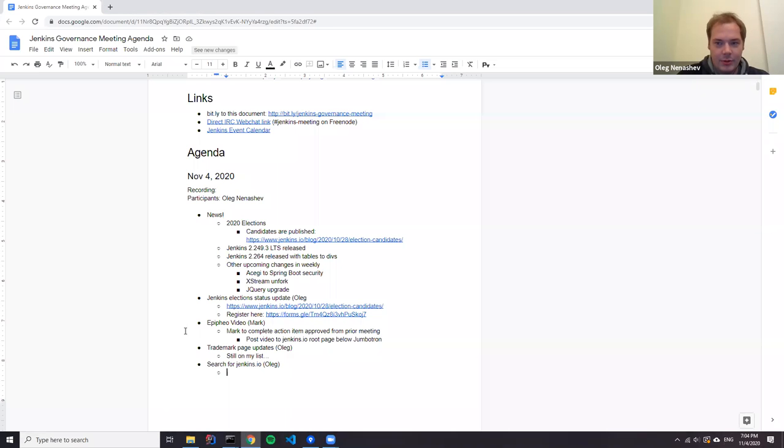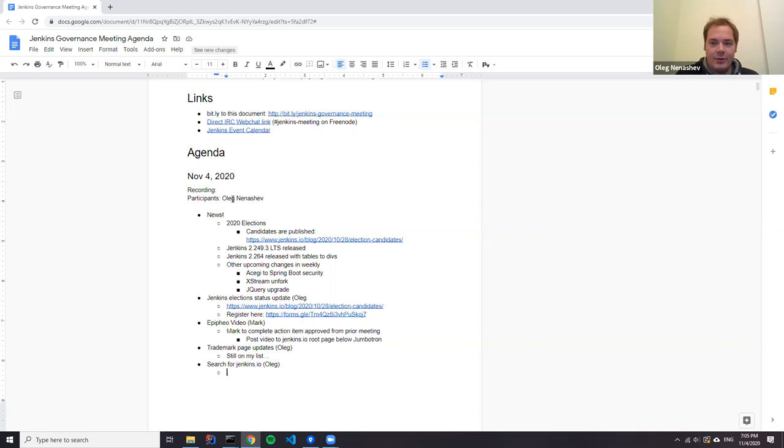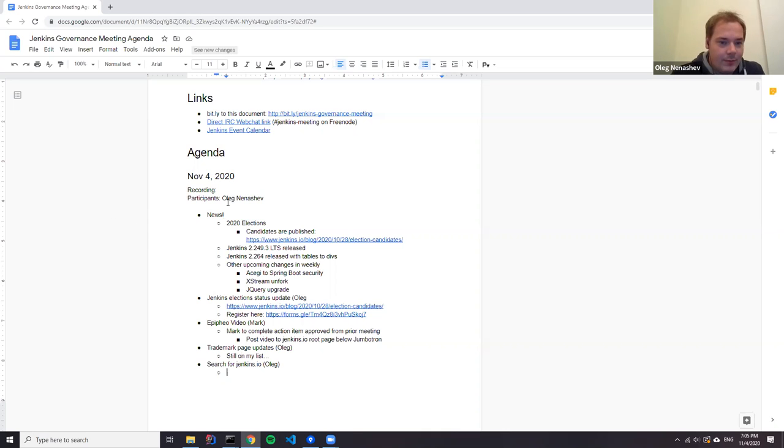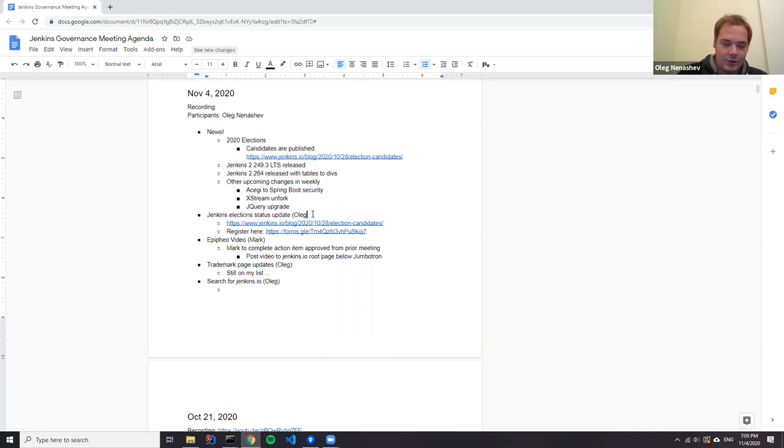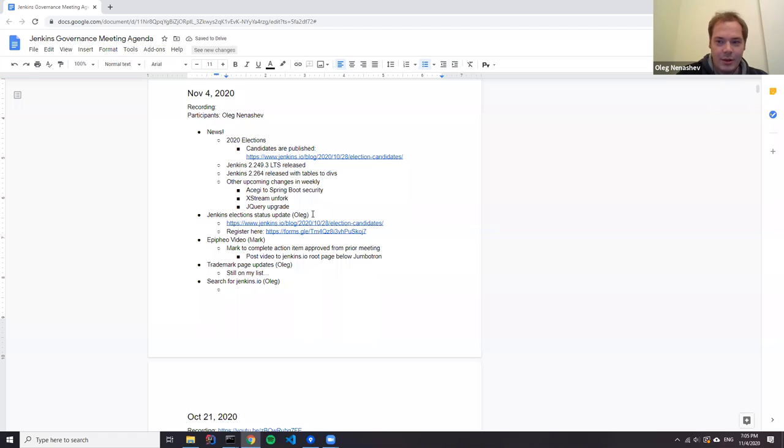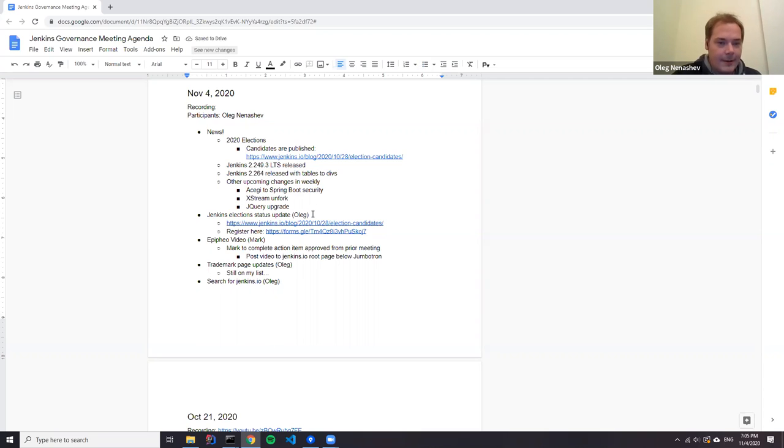Hi everyone, welcome to the Jenkins governance meeting. Today is November 4th. We have several contributors on the call: me, Mark Wade, Uli Hafner, and others. We have a few topics on the agenda today. We'll start with news and various ongoing events in the Jenkins community, then talk about Jenkins elections. Mark has an update about the PFA video, I have an update about trademark, and we'll discuss search for jenkins.io and our options there.